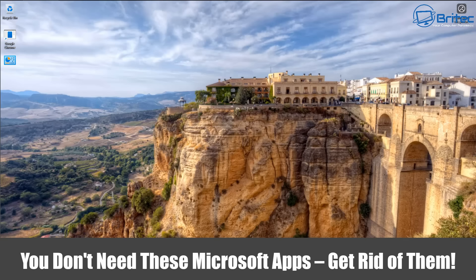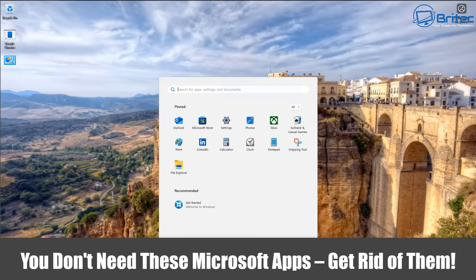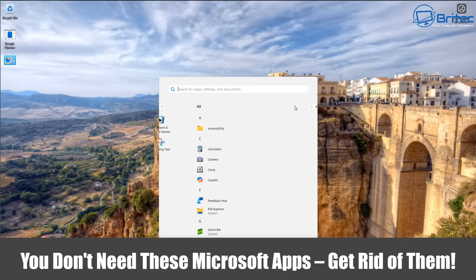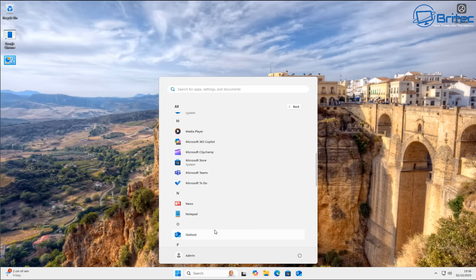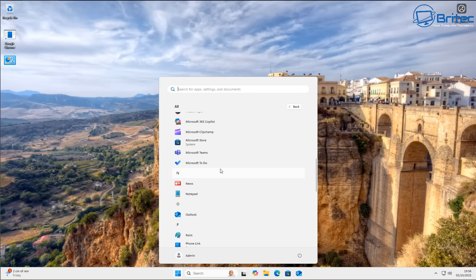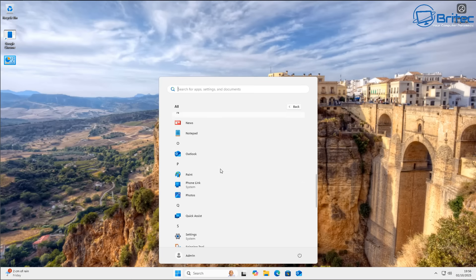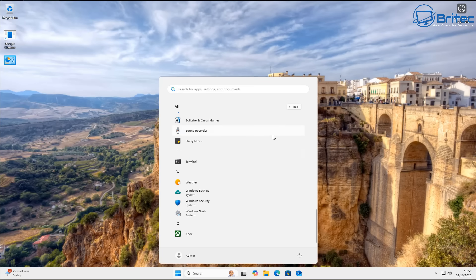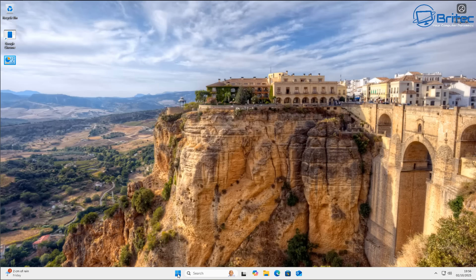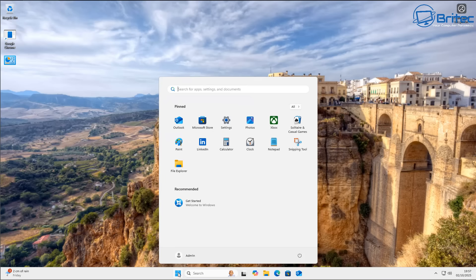You don't need these Microsoft apps, so let's get rid of them. I'm going to show you numerous ways of removing all of the pre-installed bloated apps inside Windows. This is Windows 11 25H2, and of course with Windows being Windows, not all of these apps will be able to be uninstalled via the standard uninstall method, but I'm going to show you a bunch of different ways you can attack this problem.